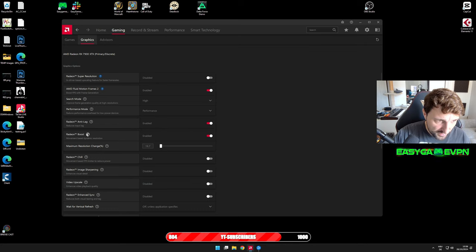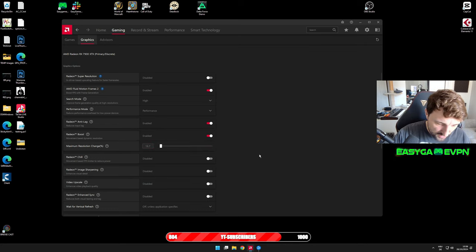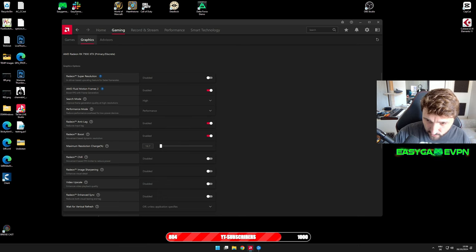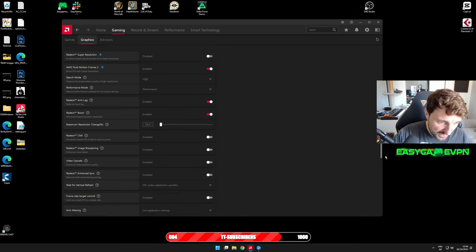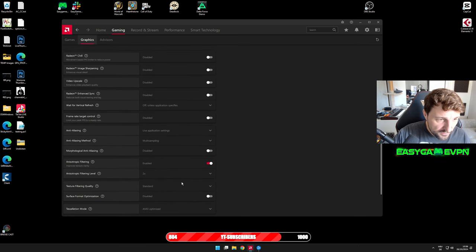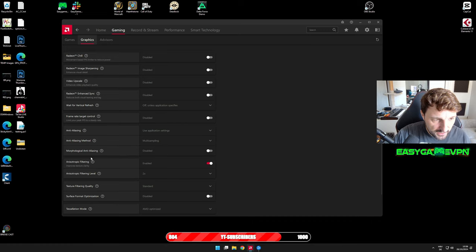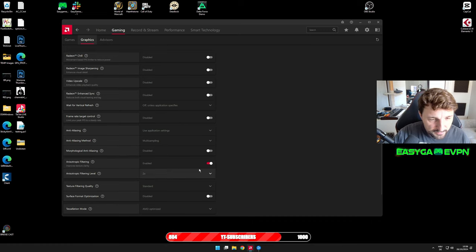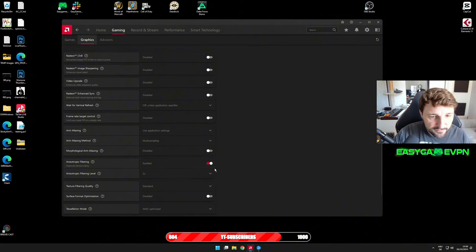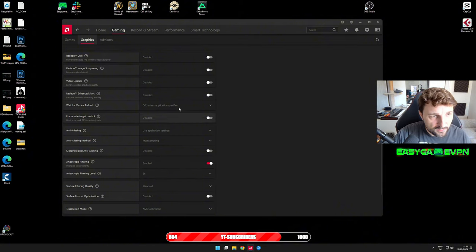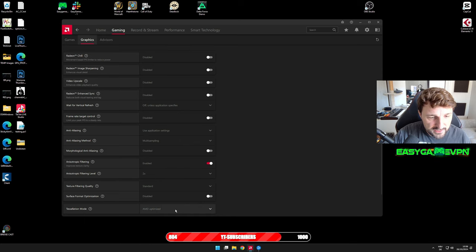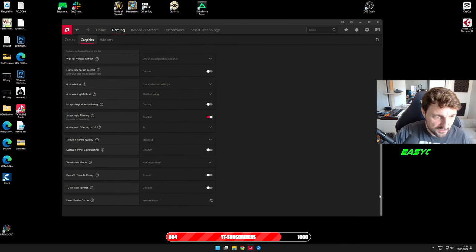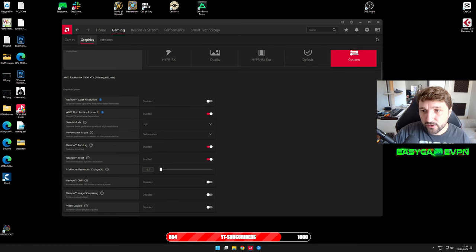You want to activate AMD Fluid Motion Frames, put the performance mode to Performance, set the search mode to High, activate Anti-Lag, activate Radeon Boost. Make sure that your maximum resolution change is scaled down to the lowest possible value, and set Anisotropic Filtering to 2. Make sure you have it exactly set up as I have it here in my screenshots.